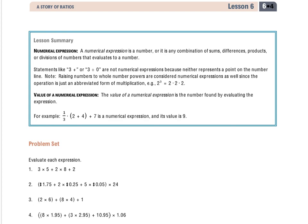Hello everyone, this is Grade 6, Module 4, Lesson 6, problem set. In the lesson summary, we're evaluating or solving numerical expressions. Through this lesson, there was a process or an order called the order of operations that we will solve these through.